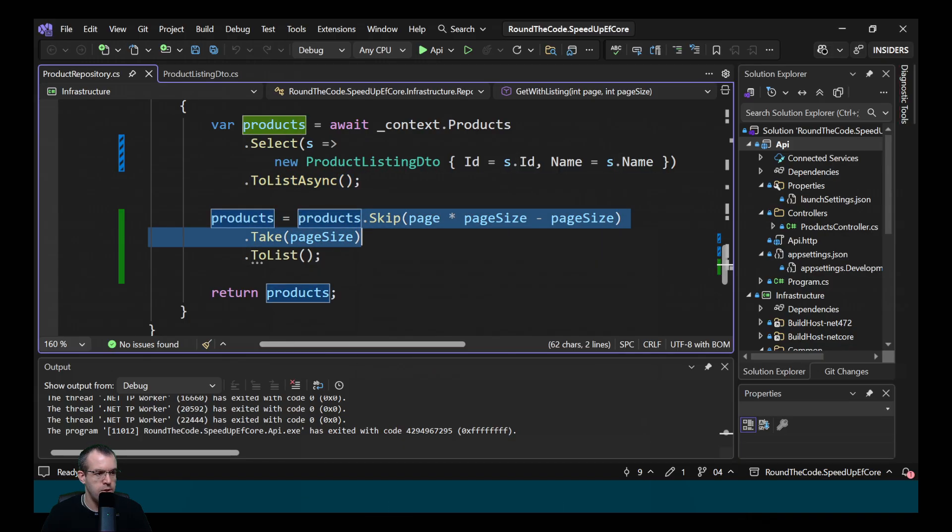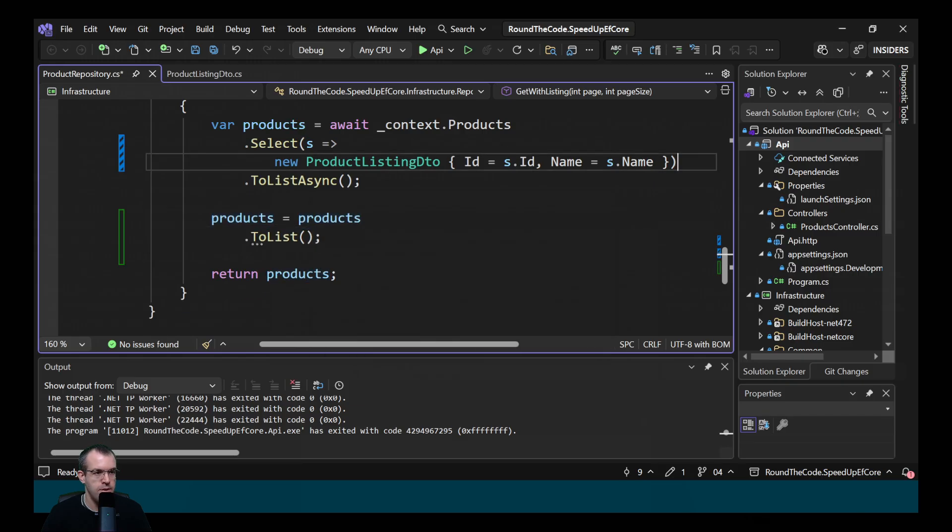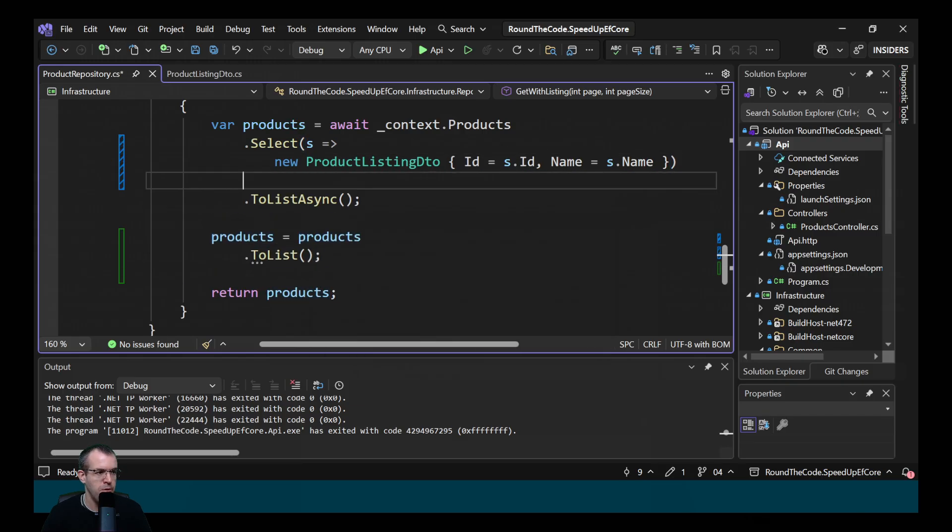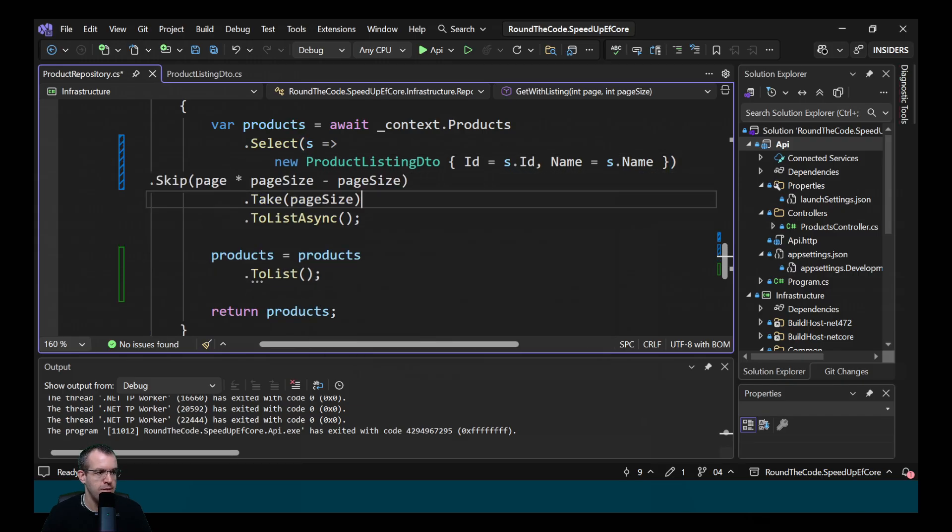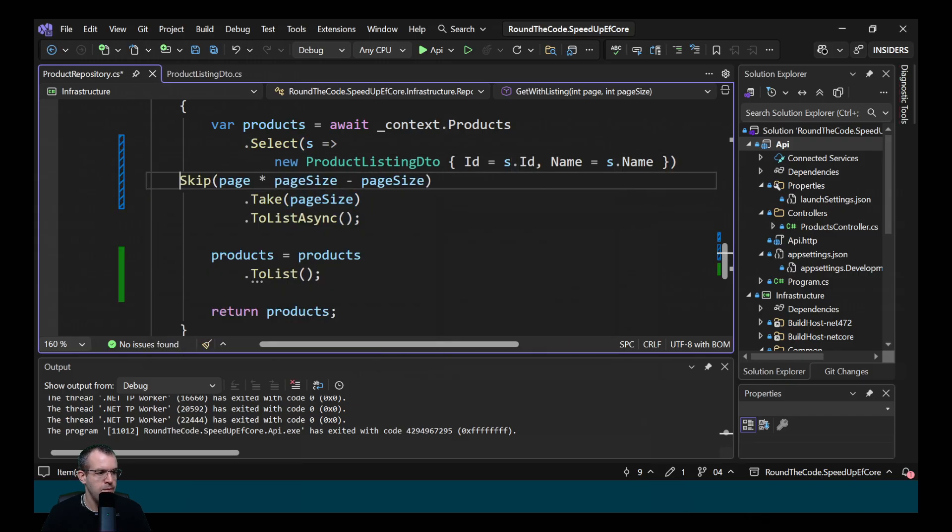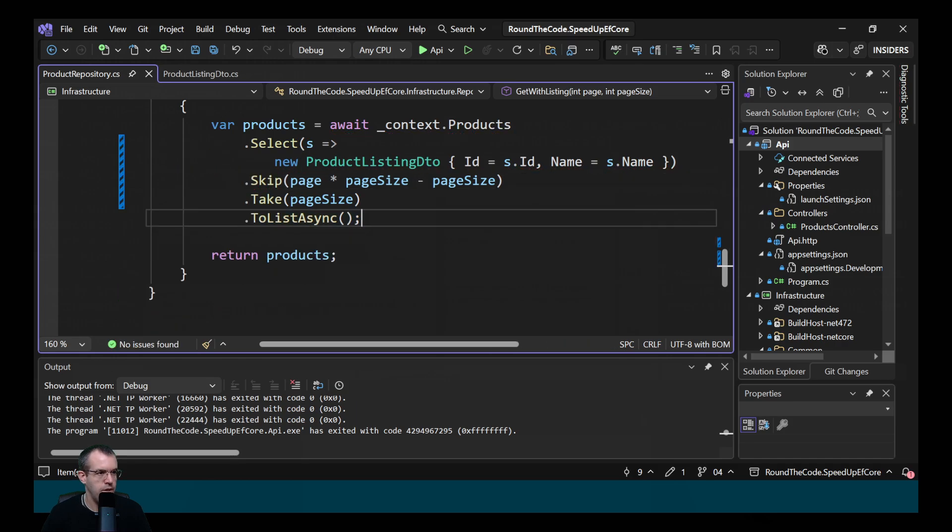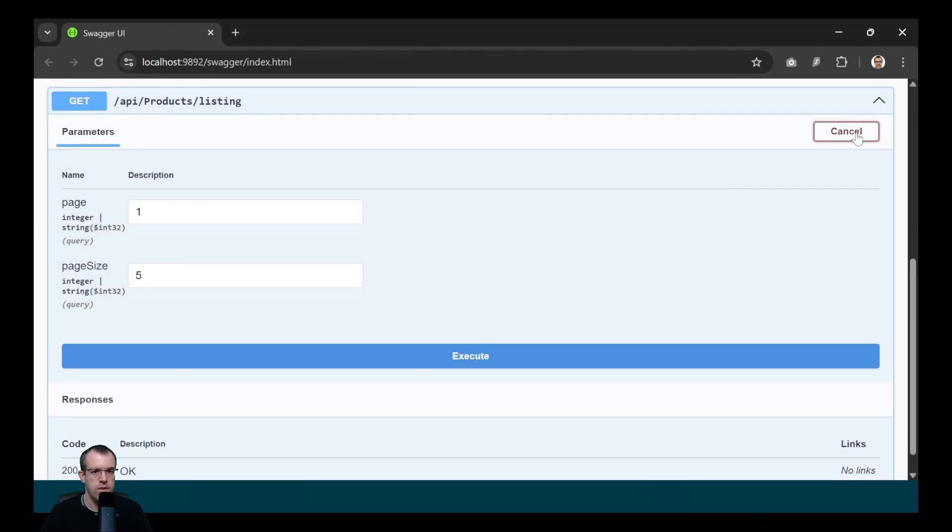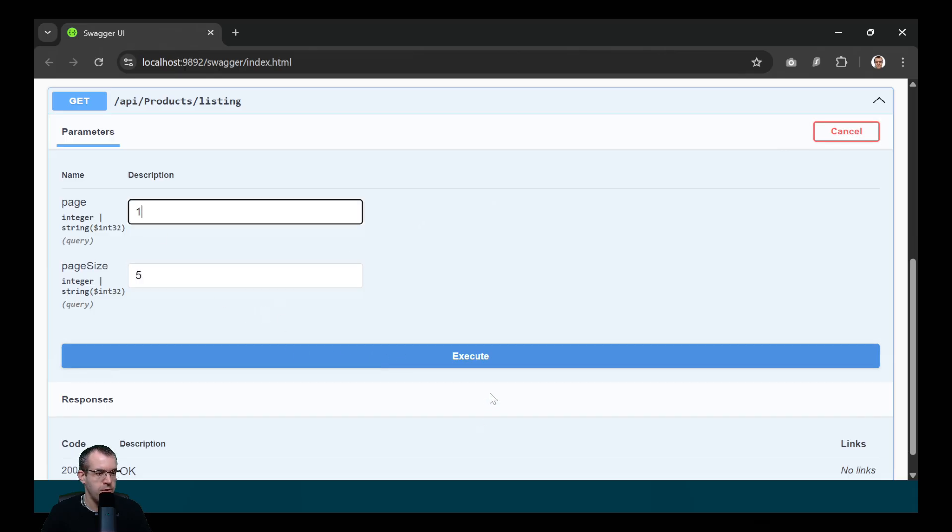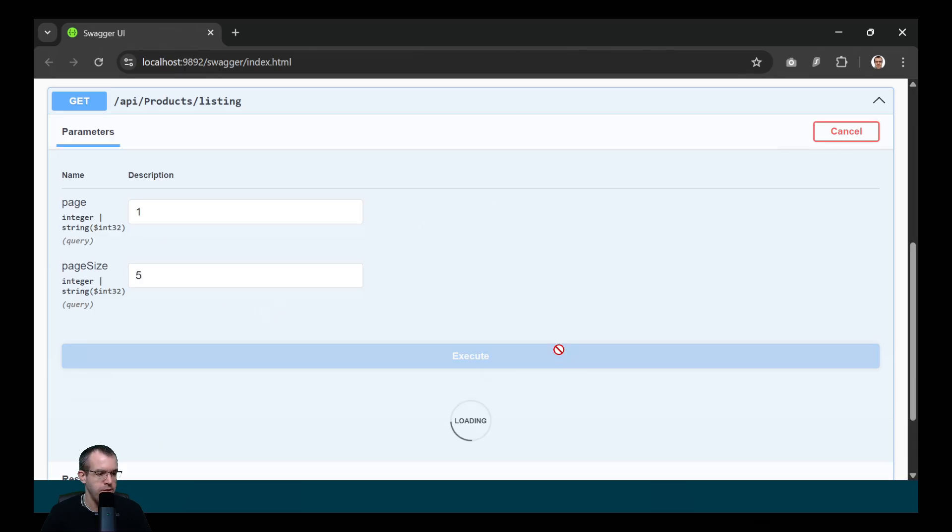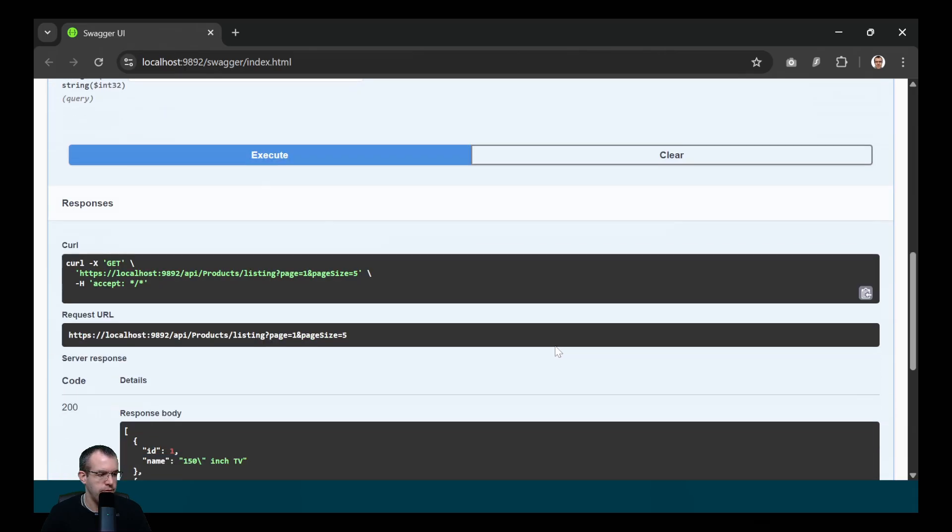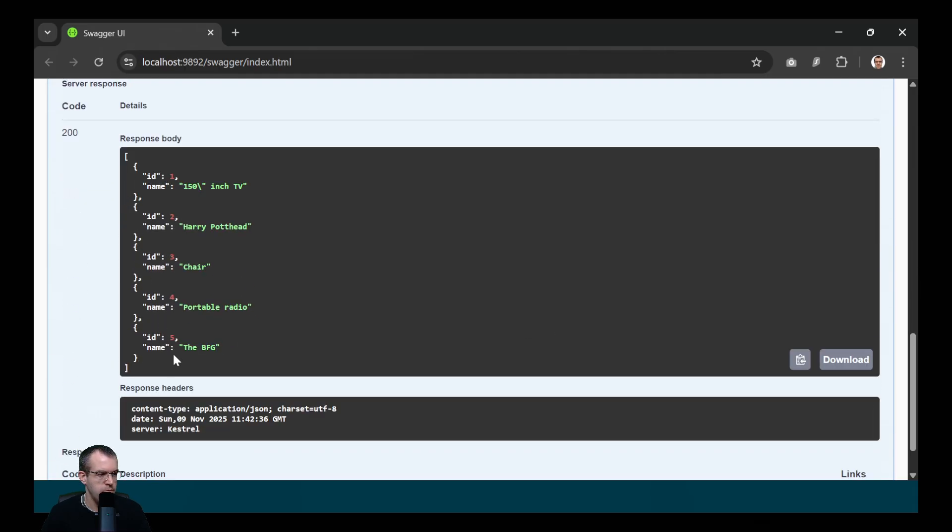The solution to this is to move this into the query before the toListAsync is called. So we'll move it up there. We don't need this anymore. Let's now run the query again. So let's use the same values as last time, five records on the first page. So it's returned five records, but the query has changed.